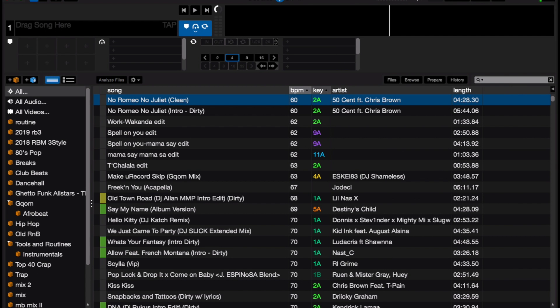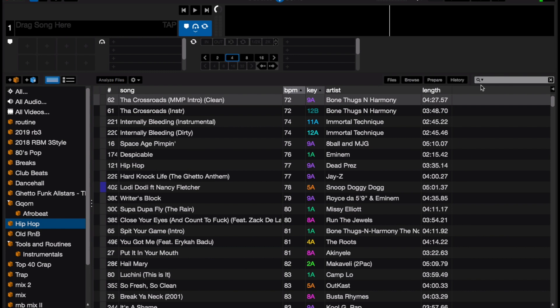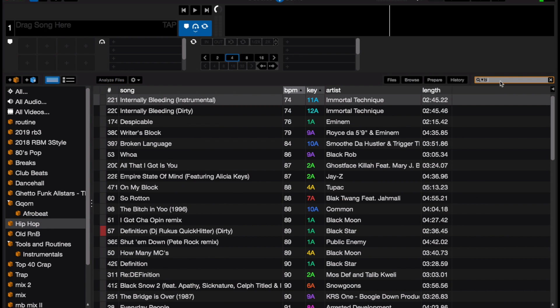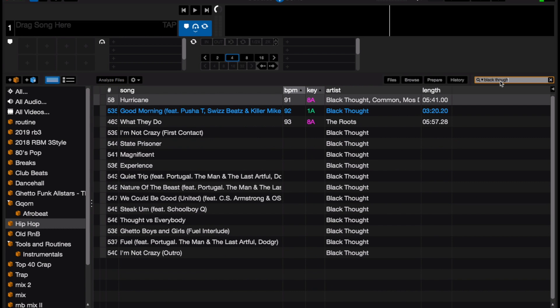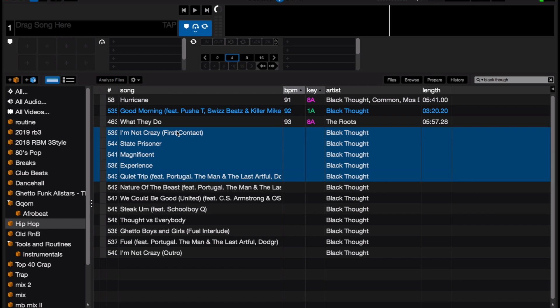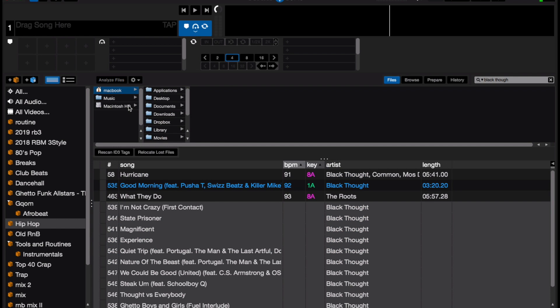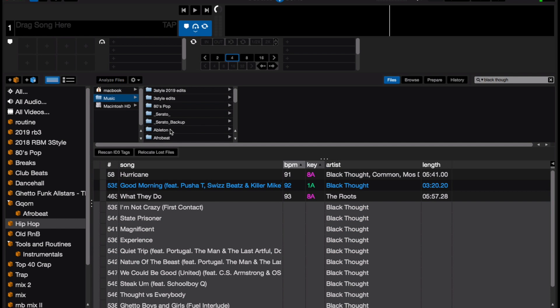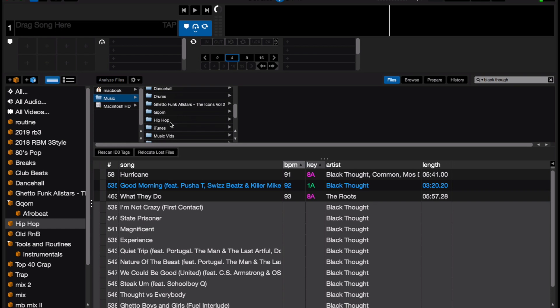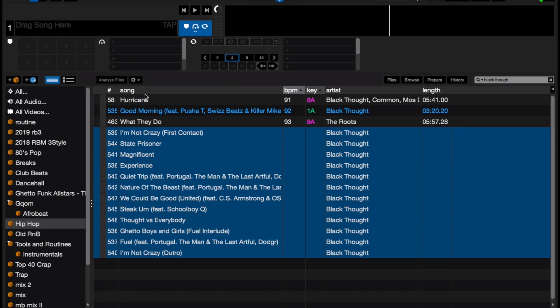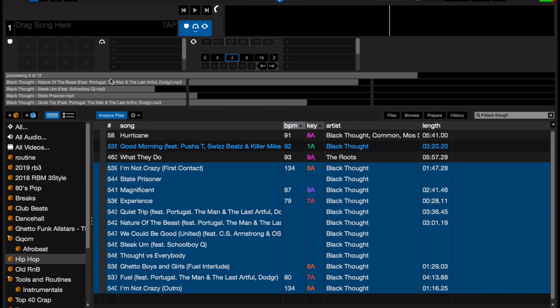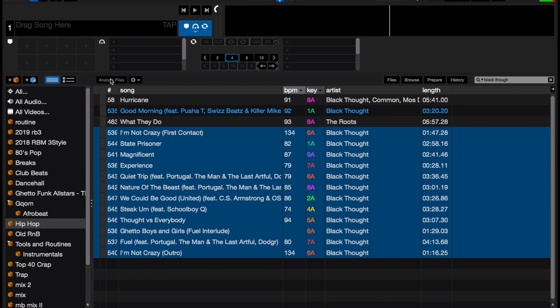If we navigate to the hip-hop folder and type in Black Thought in the search bar, you can see all the tracks newly imported without having to go through that whole process of dragging files, scrolling down to your folder, and then dragging that onto the hip-hop folder and clicking auto-analyze. If you try this method out, let me know in the comments if it worked for you. Peace.